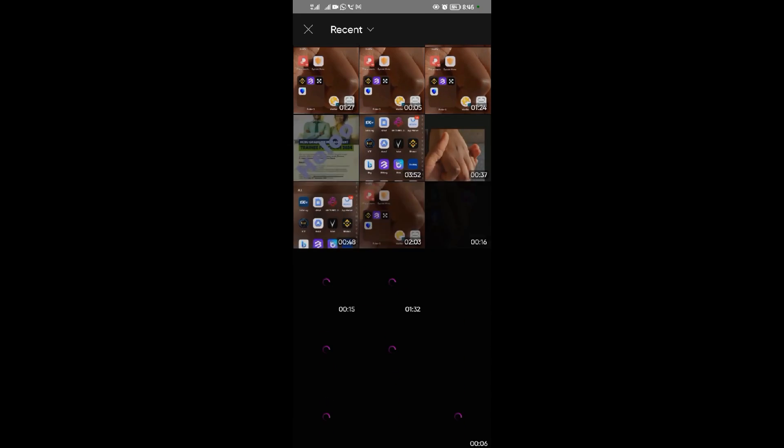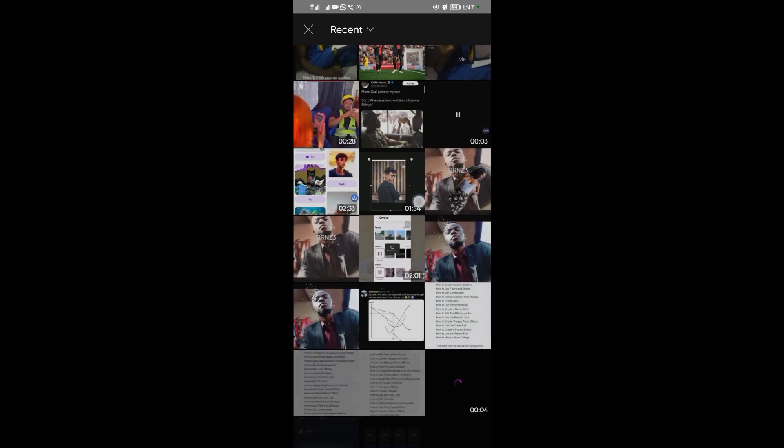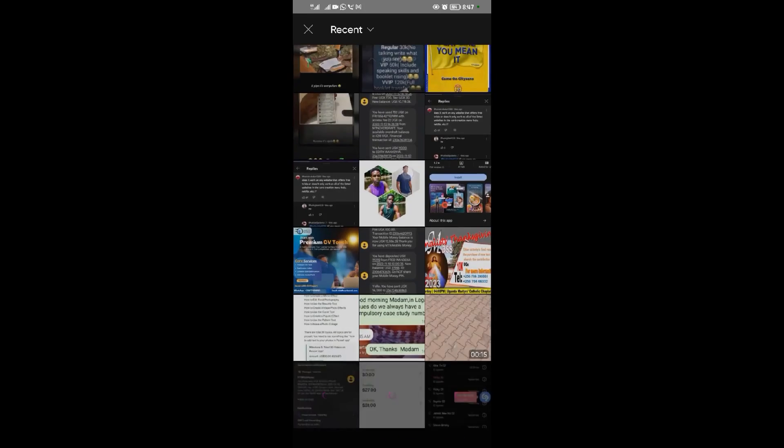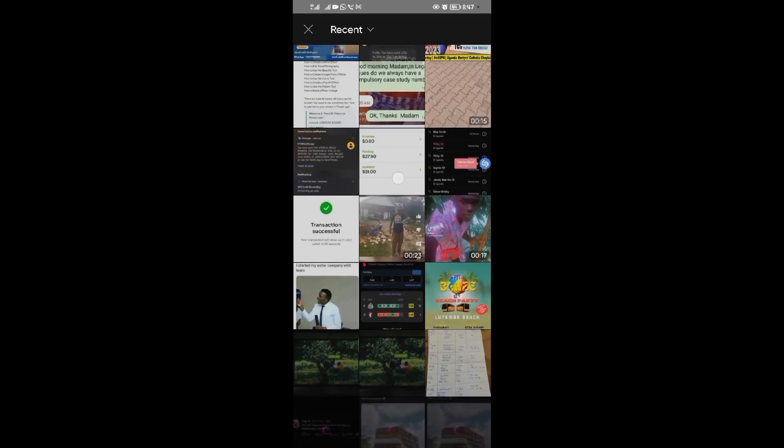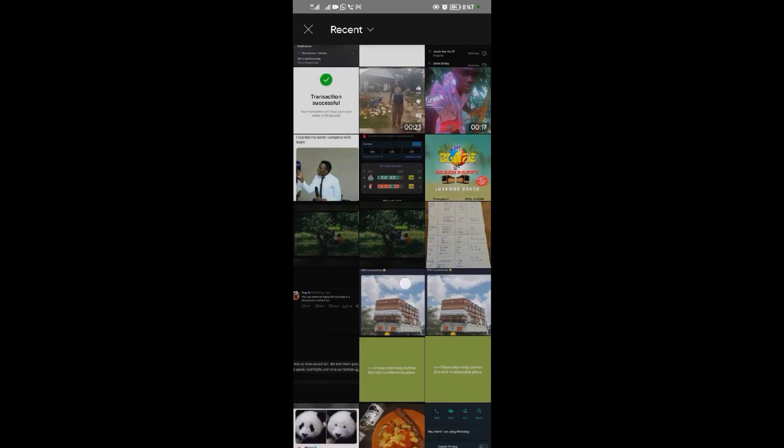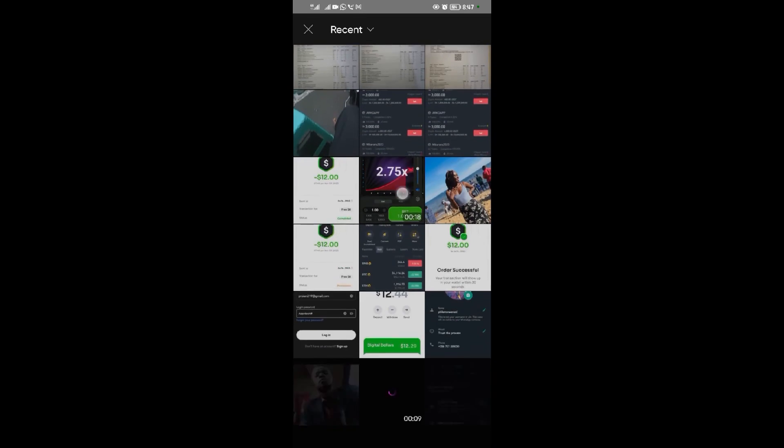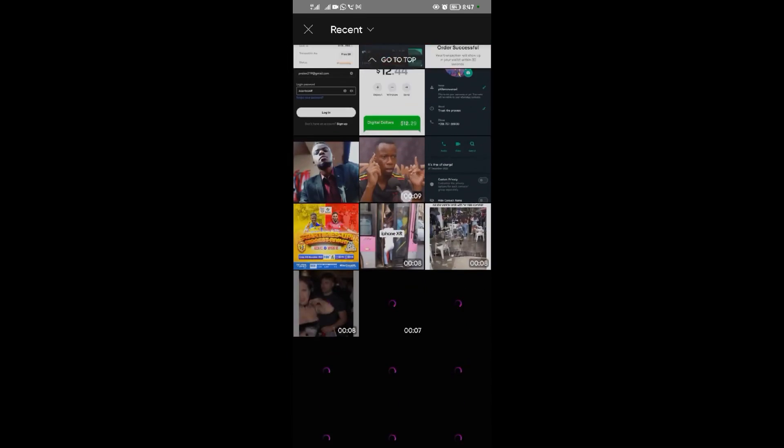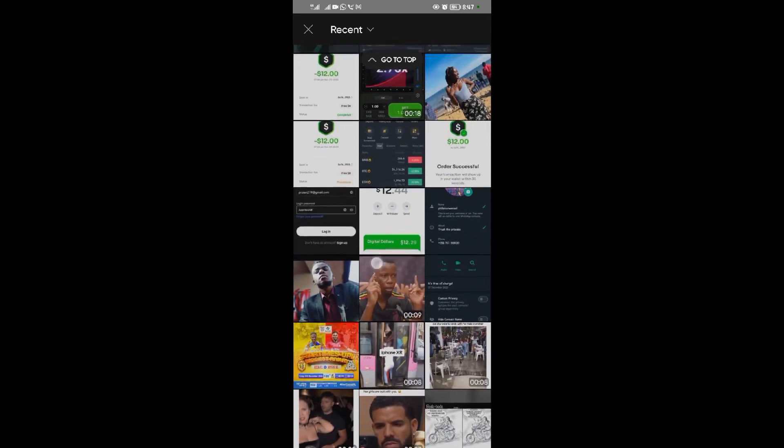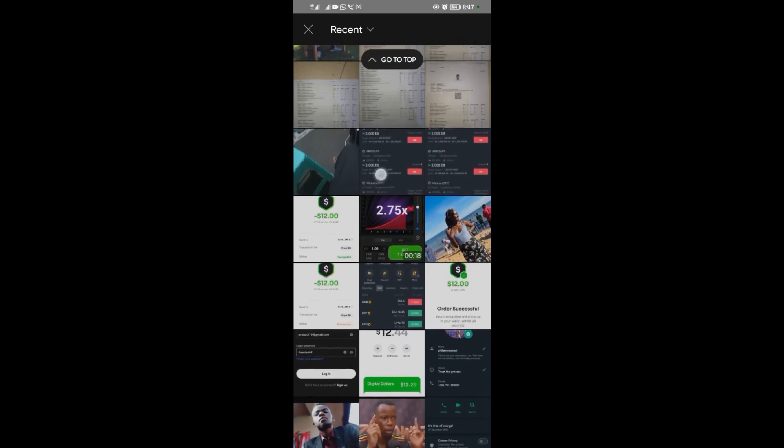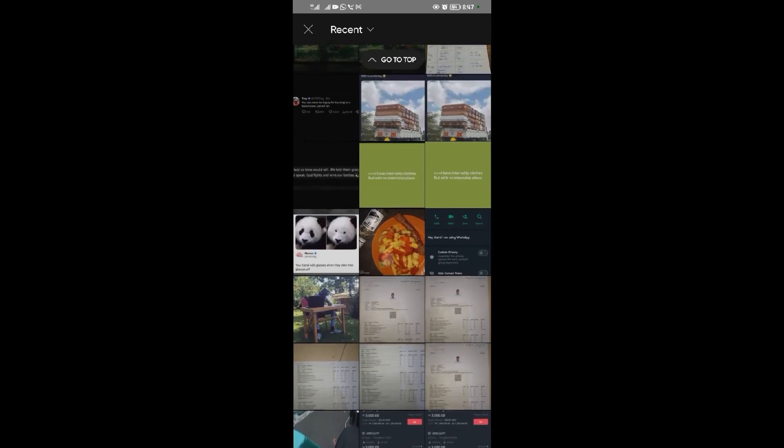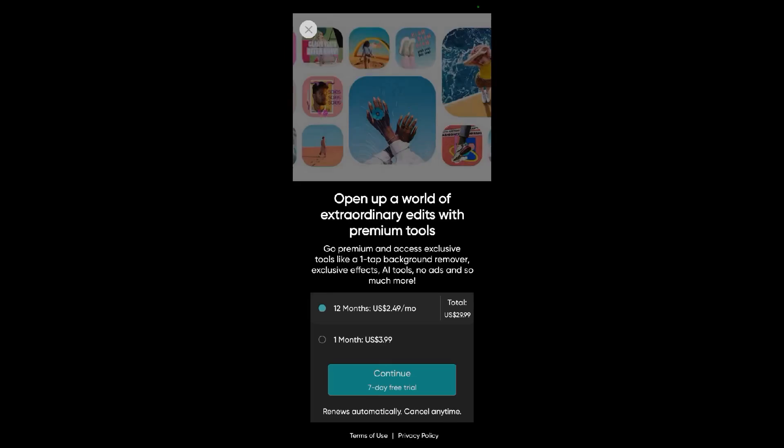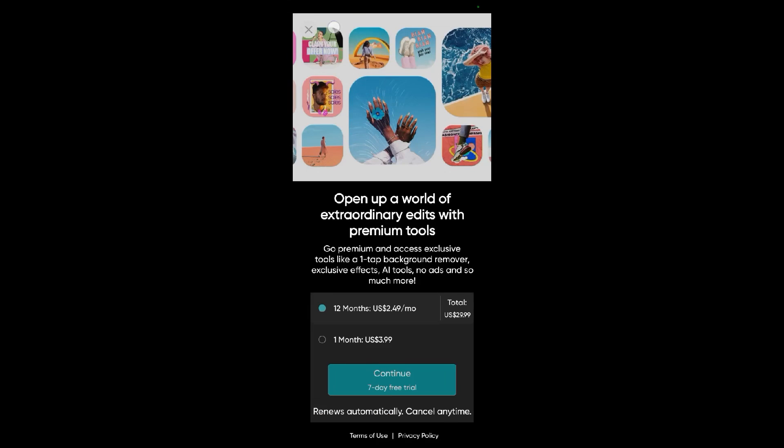Alright, so the image I want to apply the clone tool to—I'll scroll down like this until I see that image I want. Alright, so I think I'll select this one here.